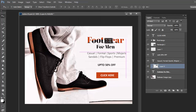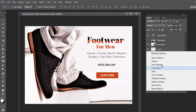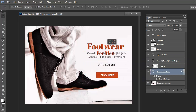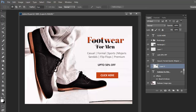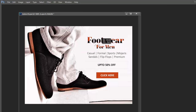For more tutorials you can subscribe to our channel. Giving a shadow effect to the text — it all comes with practice. So 'Footwear for Men', 'Up to 50 percent off', and 'Click Here' — these three are the main elements. Casual, formal, sandals, flip-flops, premium — you can show the types or not, that's not an issue; it's an extra element.